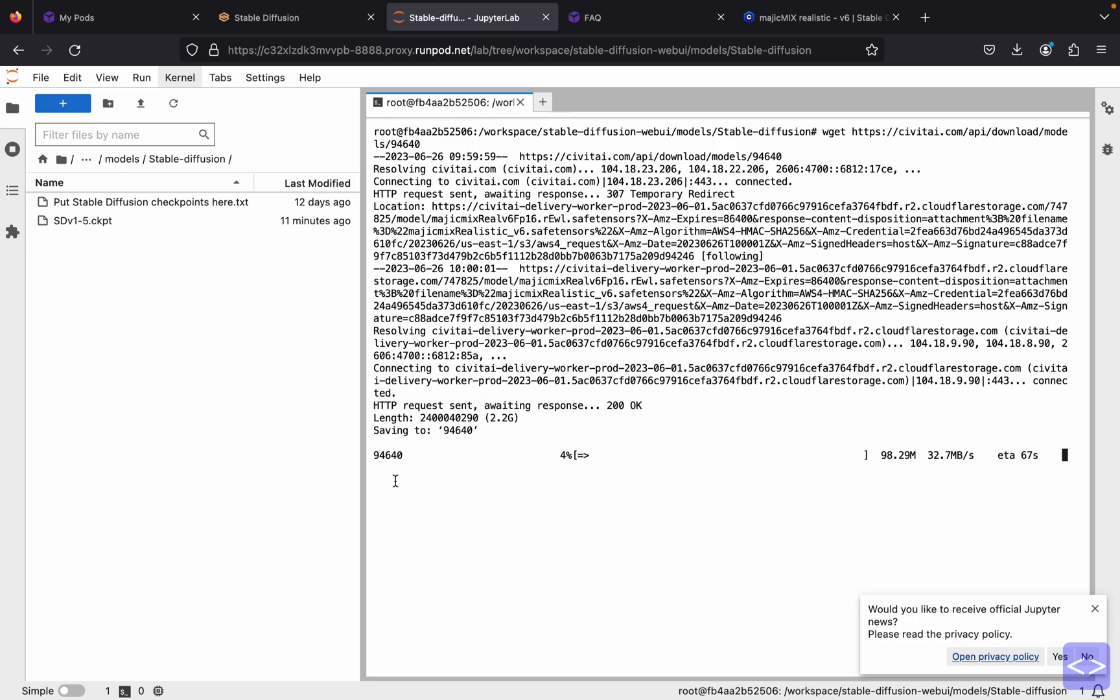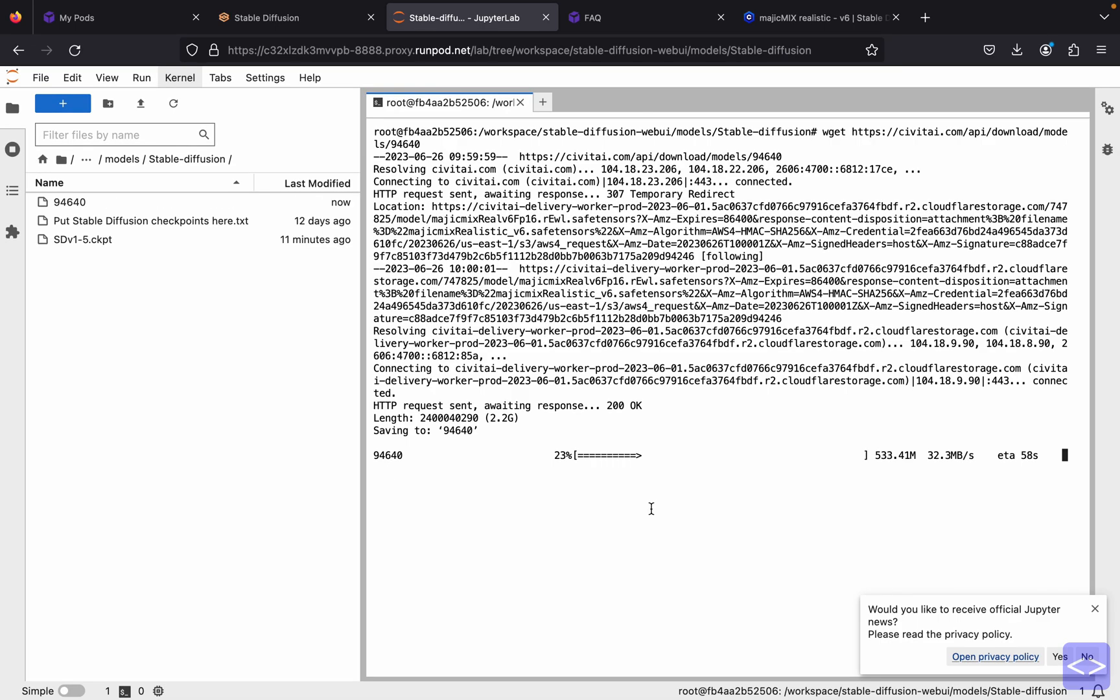You will see that it's downloading, but the name will be changed into this series of numbers. It's okay, we can rename it later on. Sometimes the loading will take a while. It depends on how many gigabytes the size is, but it wouldn't take a long time for download. You can see from the estimated time here it's around 30 seconds, so we will just wait.